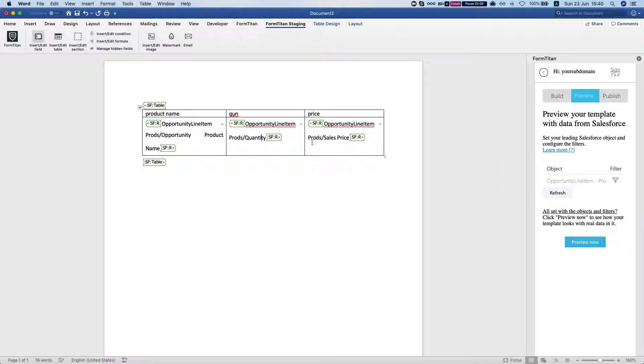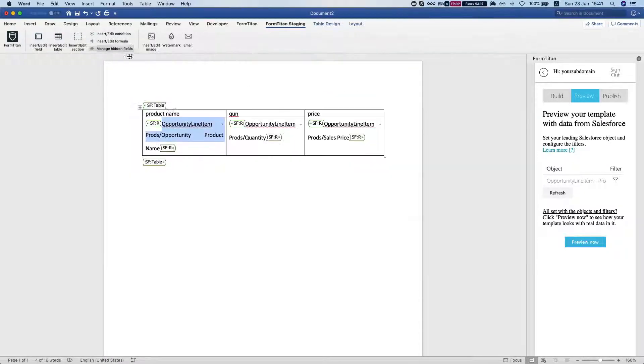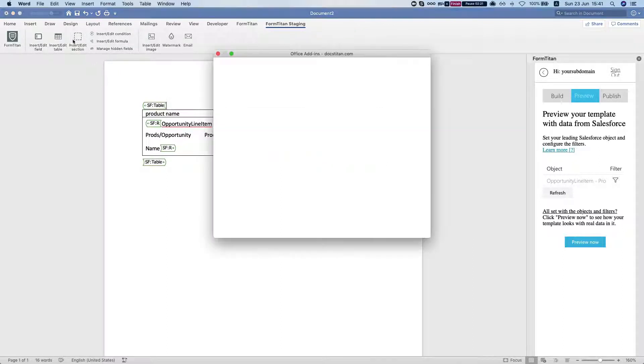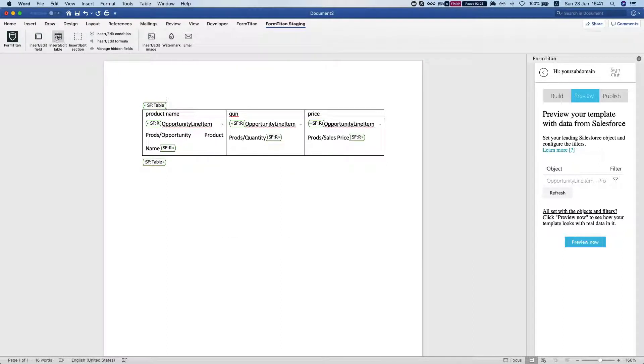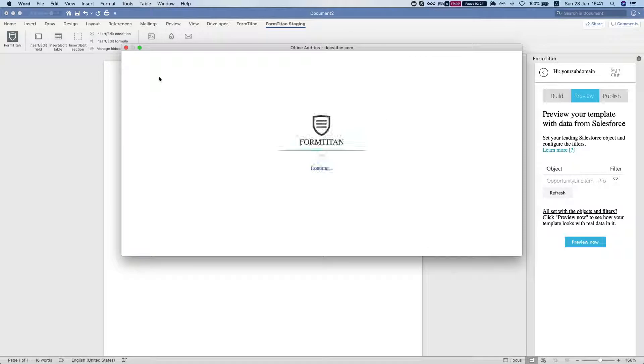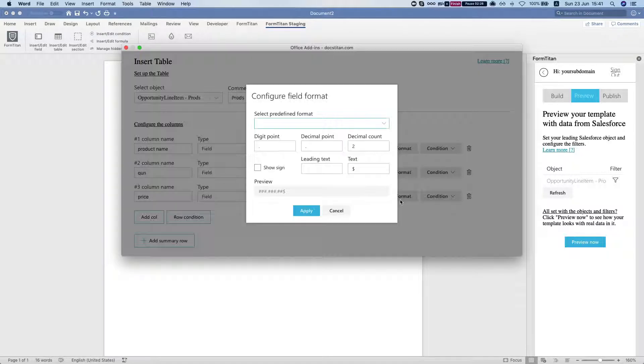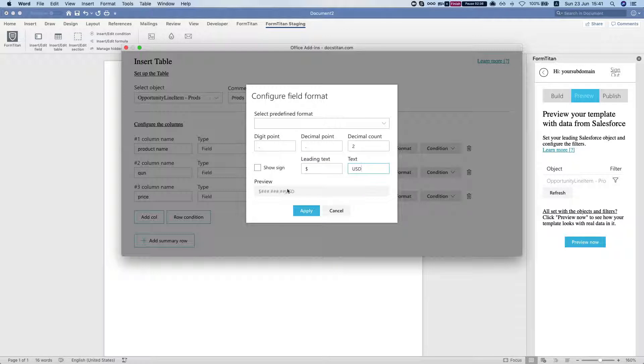If we want for example the dollar sign before, then let's edit our table again. Now we want a table and I'm going to change the formatting and do the leading text will be for example a dollar sign and this will be USD, could be anything you like.